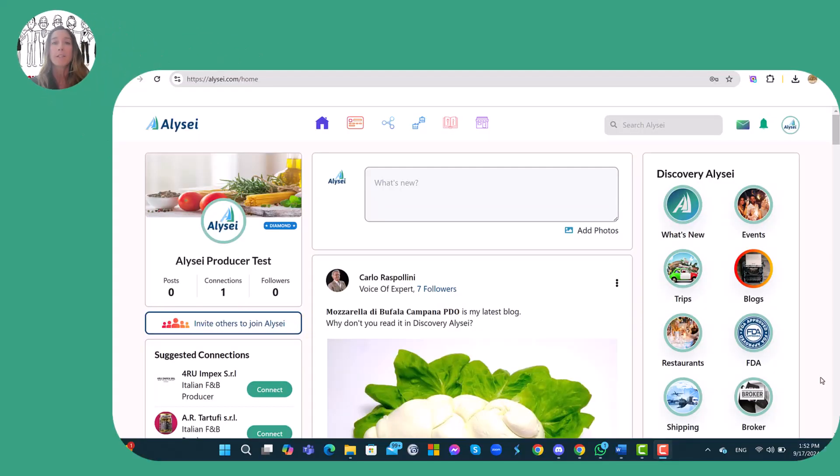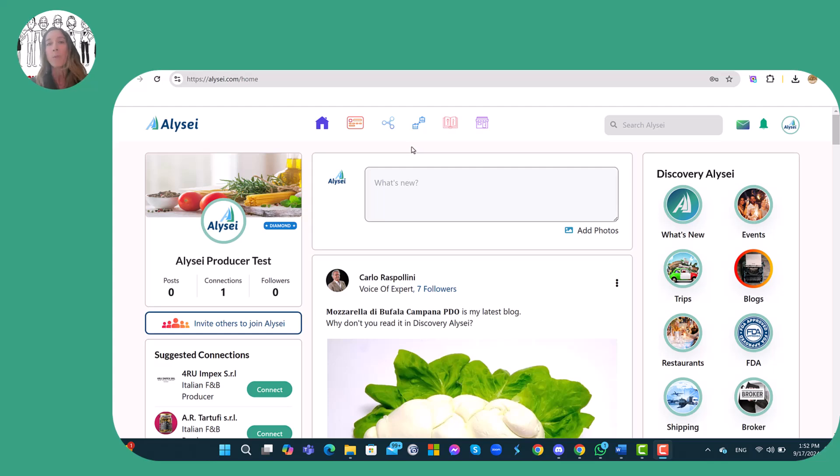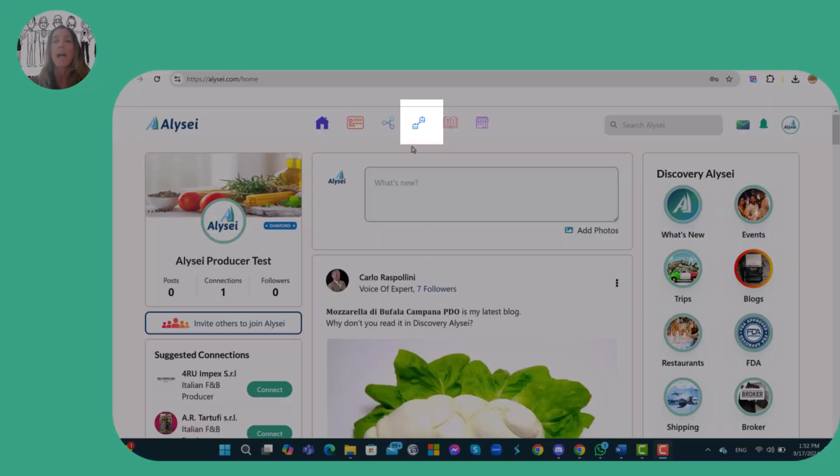As I told you in the previous video, today I will show you the B2B connection engine between the Alizei members. To show this connection engine, I will access Alizei as an Italian producer and from the home page I need to click the B2B icon.